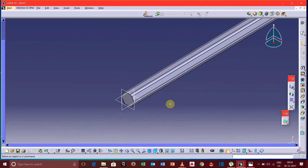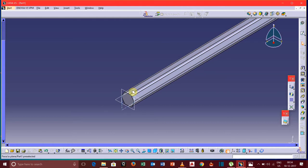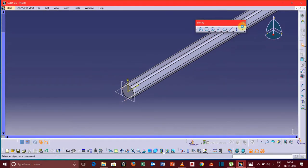Now we will draw the front portion of the pencil. So select this right plane and again go for a sketch.